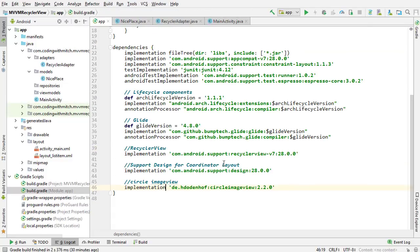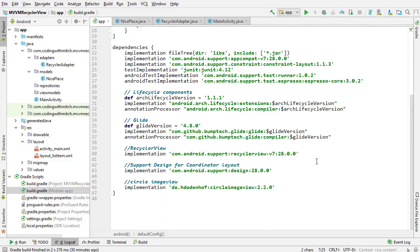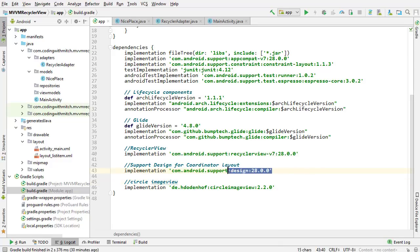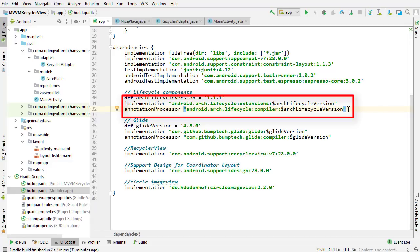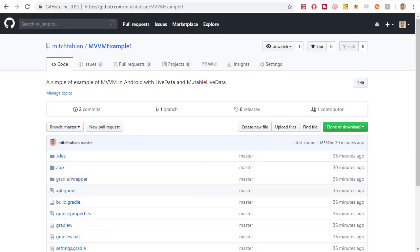The last thing I want to talk about before we start is the dependencies. I'm targeting and compiling to SDK version 28, minimum is 21. The CircleImageView library is used for making circle image views in the list. The support design library is used for the floating action button. We have the RecyclerView and the Glide library for displaying images. Up here are the important dependencies for MVVM — these are the two you need to use LiveData and MutableLiveData. All this code is also on GitHub; there's a link in the description.